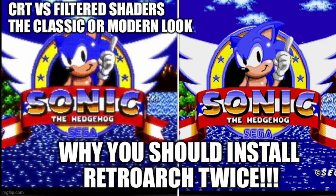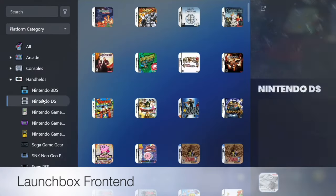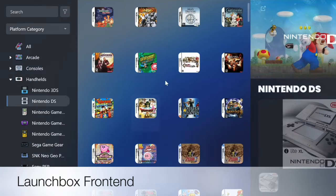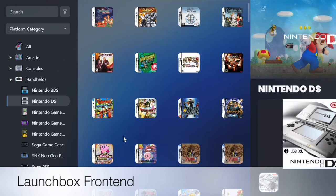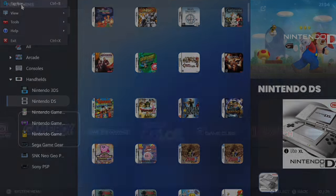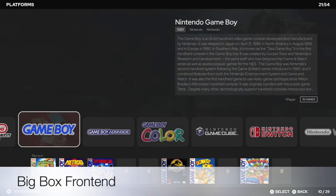Hey guys, it's Will from The Game Lounge and today I want to talk a little about shaders — looking at trying to recreate that classic CRT look versus the more filtered, blurred modern look. Personally I can see the merits in both, and I want to talk about a little mini life hack that I like to do.